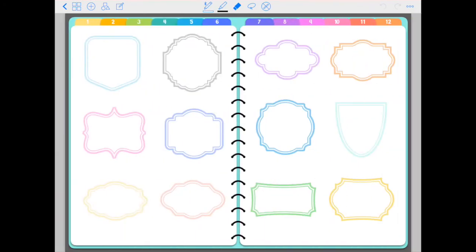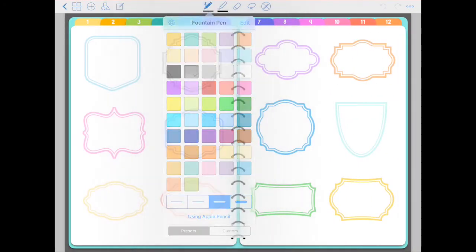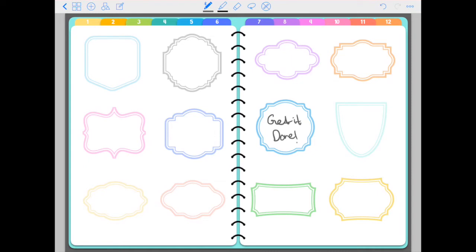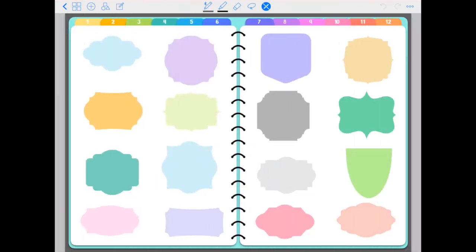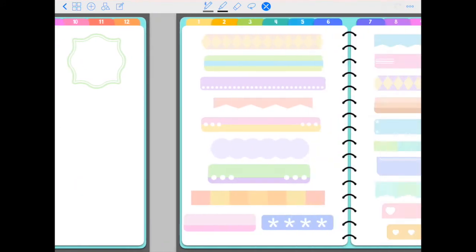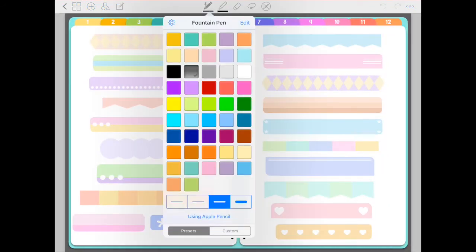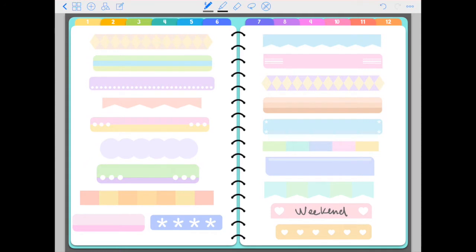You have these frame stickers also if you're feeling inspired and you want to write some quotes, more badges or frames. Next you have your banner stickers. This time these do not come with any text, so you can write whatever you want. Like for example, you can just write weekend.